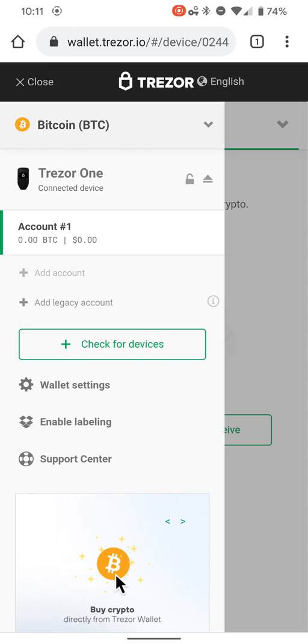Same thing with add a legacy account. You can go in and add a legacy account if somebody's got old school stuff.